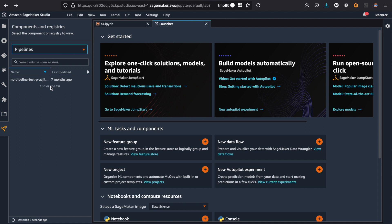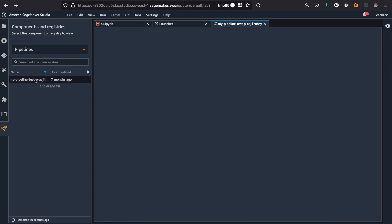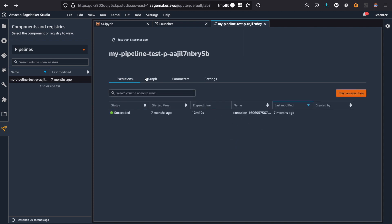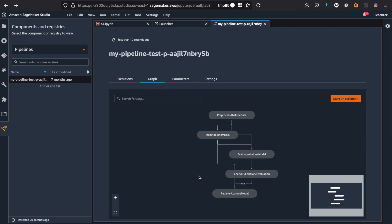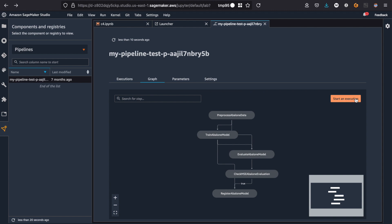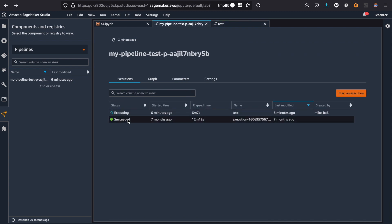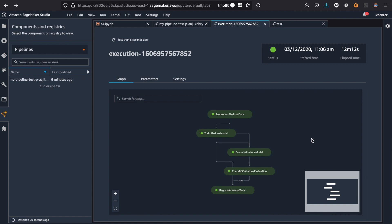A great example is SageMaker Pipelines — essentially CI/CD for machine learning, managing the flow of data into training, doing quantitative analysis of model quality, and putting models into a repository. SageMaker Pipelines is available as a standalone service, but inside SageMaker Studio they've built an extension with a graphical user interface so you can watch the flow of data and jobs going through the pipeline. This is a great example of how the SageMaker team uses Studio to highlight platform changes.